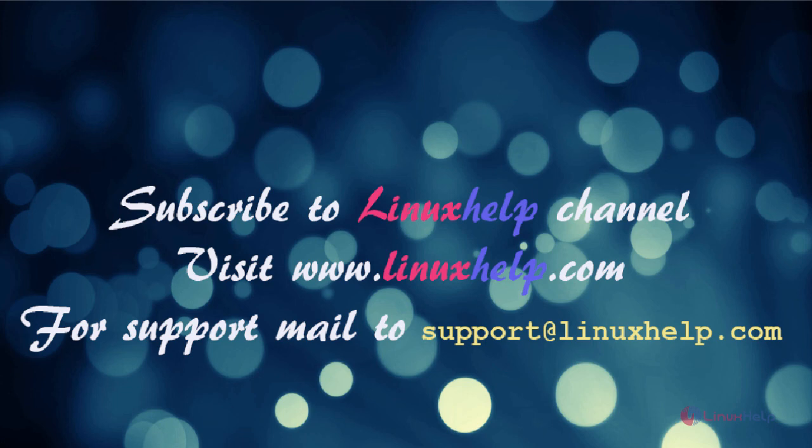Thanks for watching this video. Please subscribe to our channel LinuxHelp for further tutorials. Visit www.linuxhelp.com. Any queries, mail to support@linuxhelp.com.